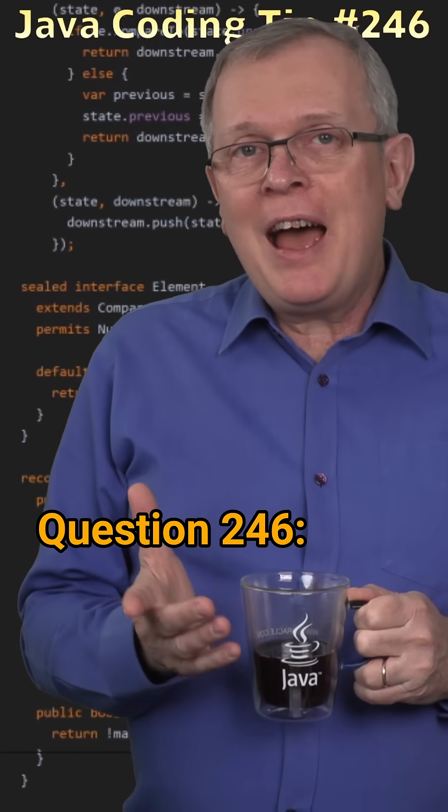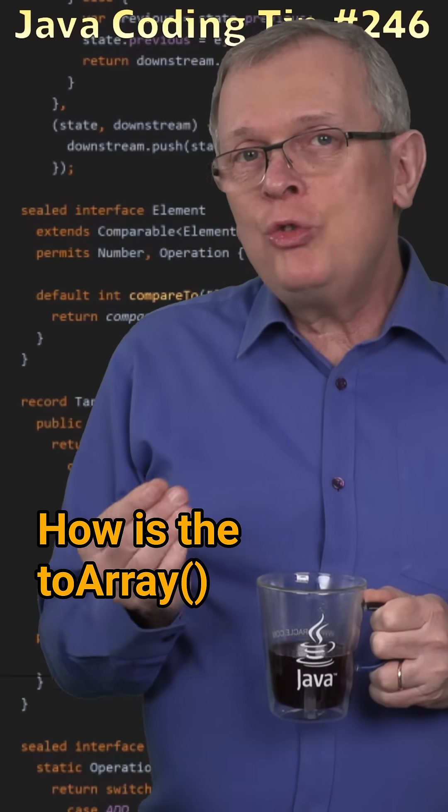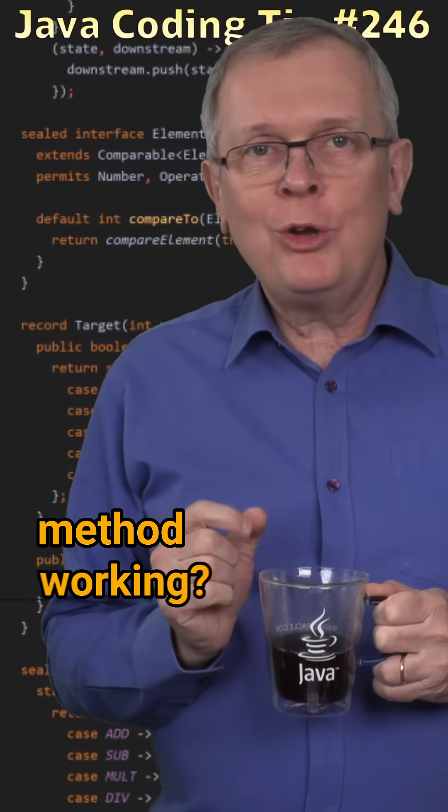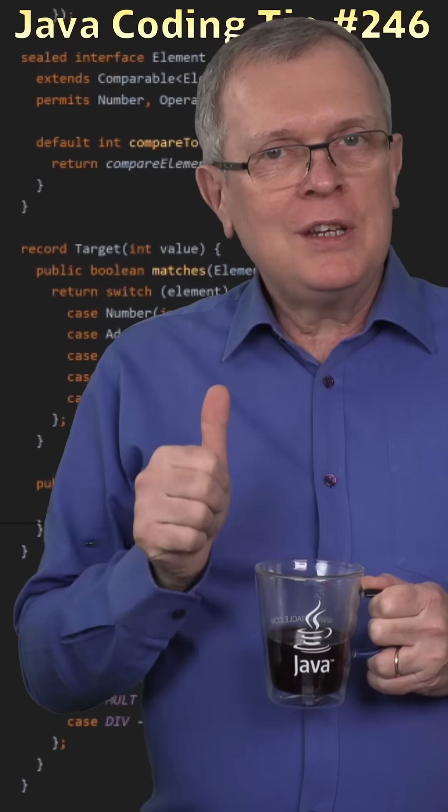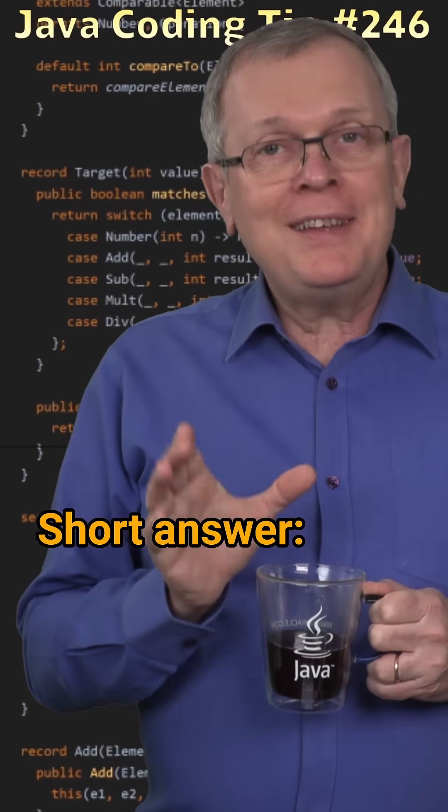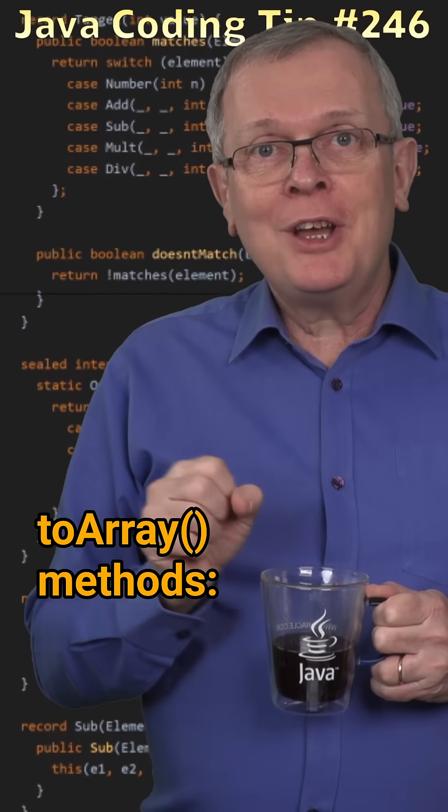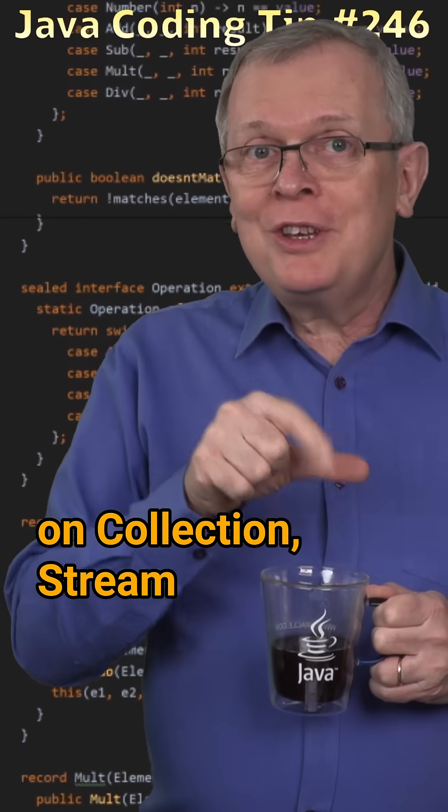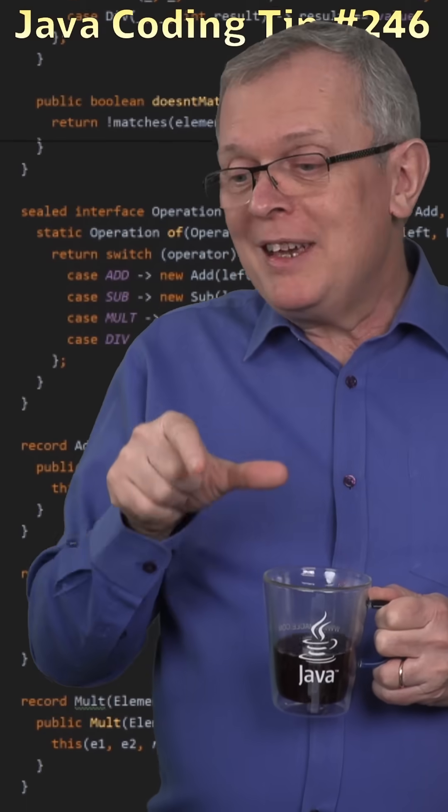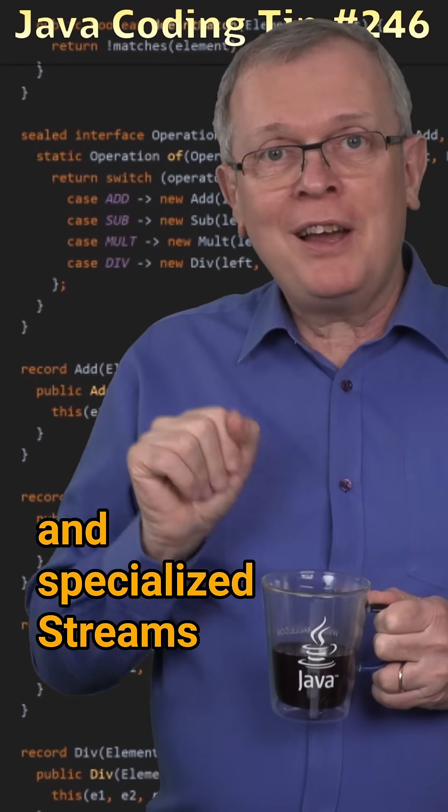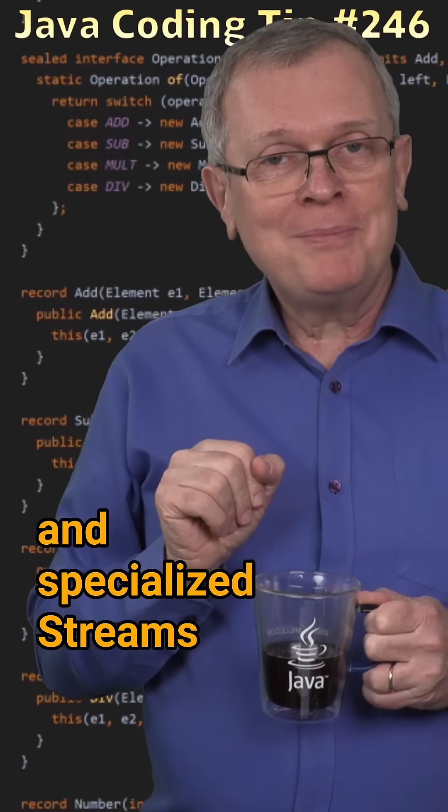Question 246. How is the toArray method working? Short answer, there are several toArray methods on collection, streams, and specialized streams.